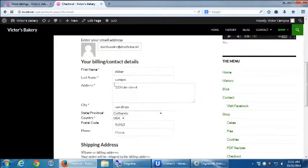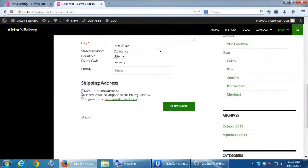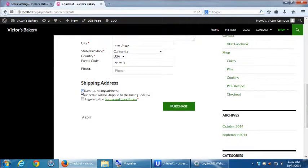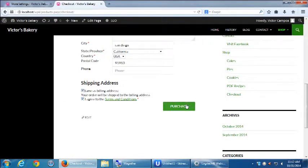I didn't change any of this billing stuff. I've got same as billing turned on. Make sure you agree to the terms and then purchase.